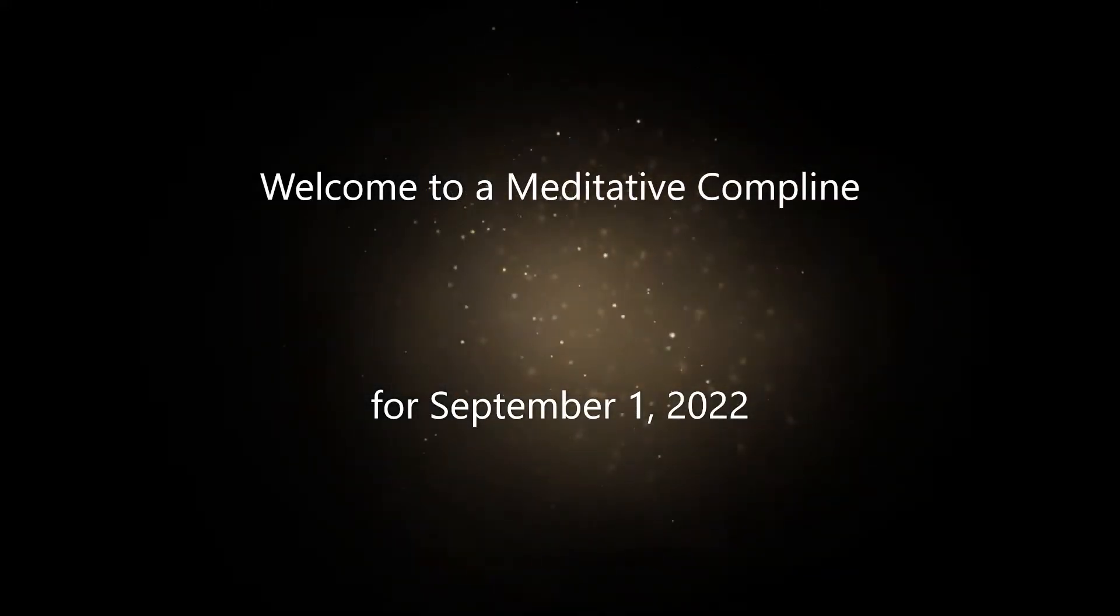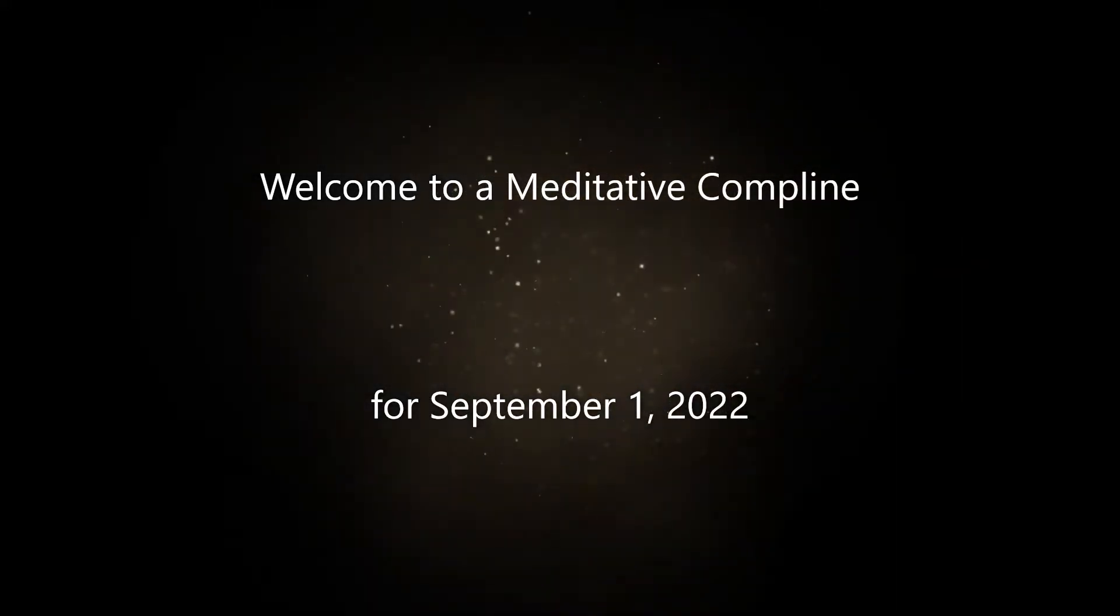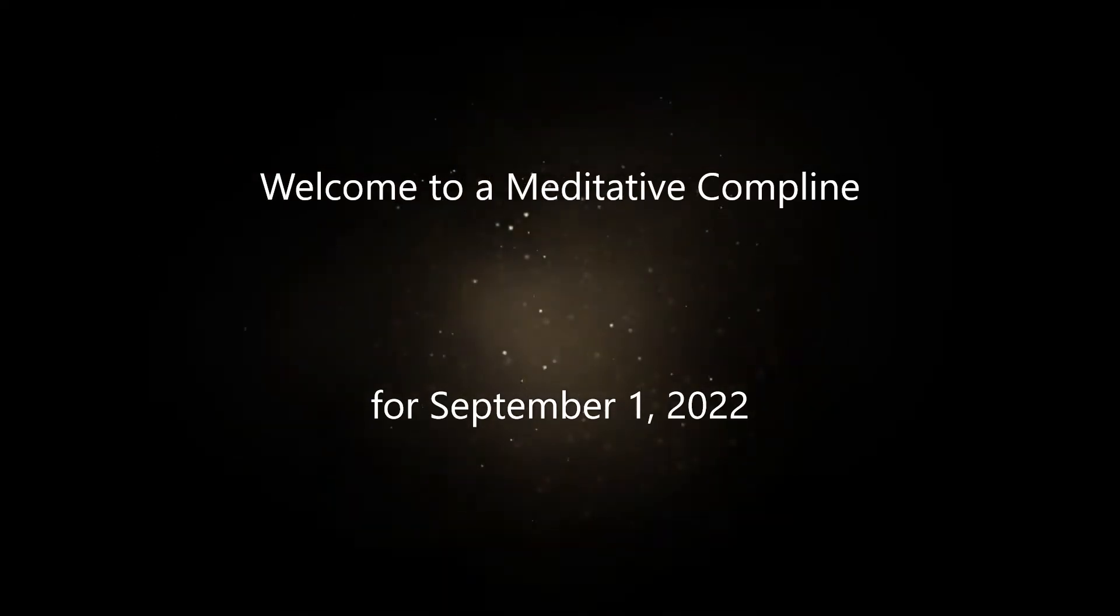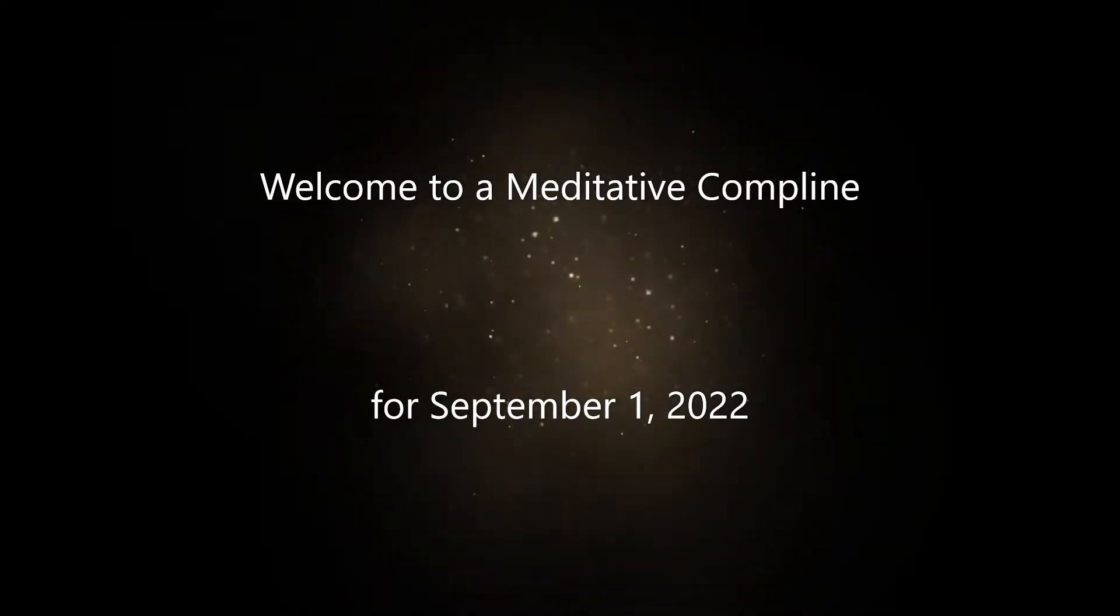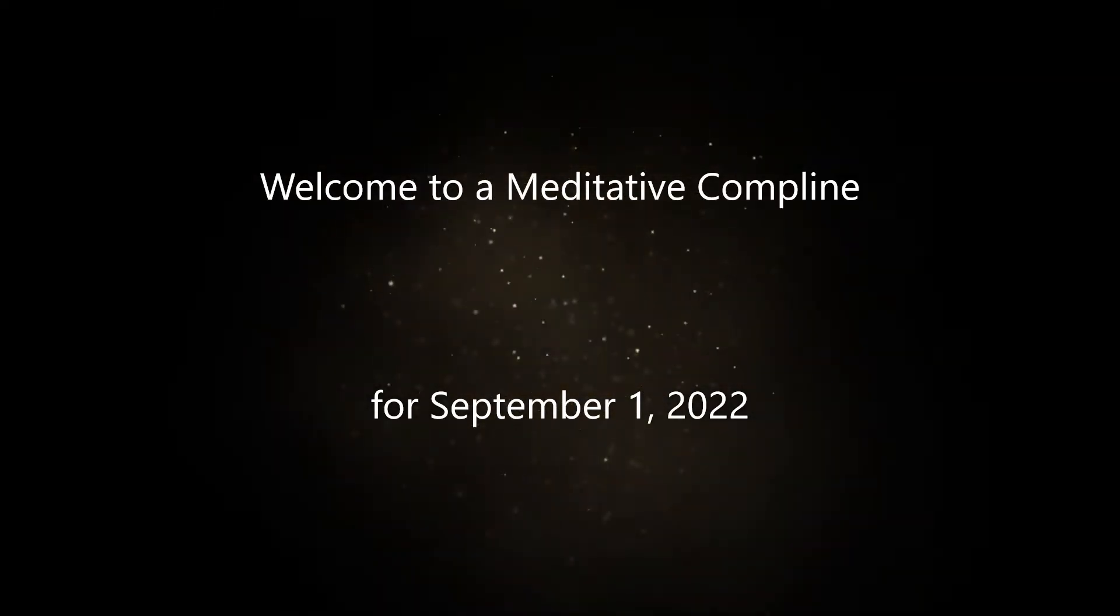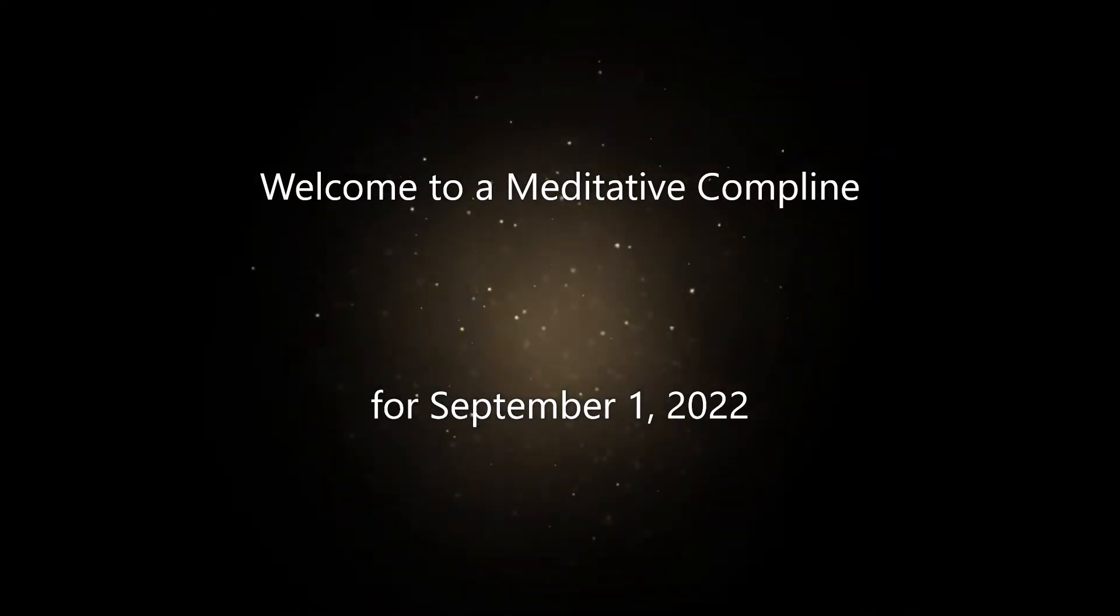Welcome to a Meditative Compline for September 1st, 2022, the 13th Thursday after Pentecost.